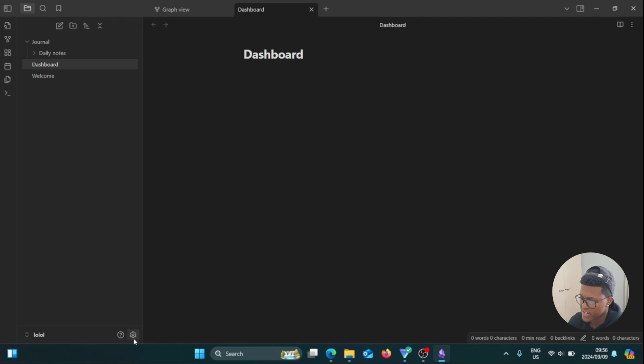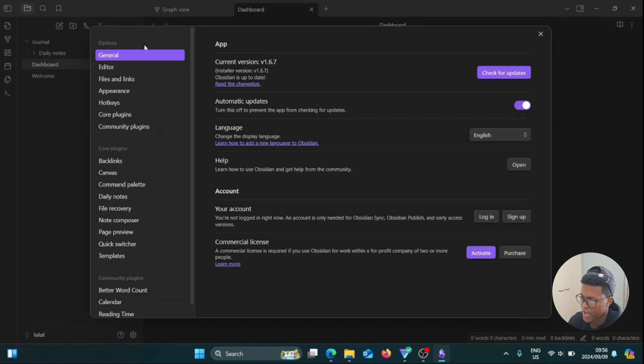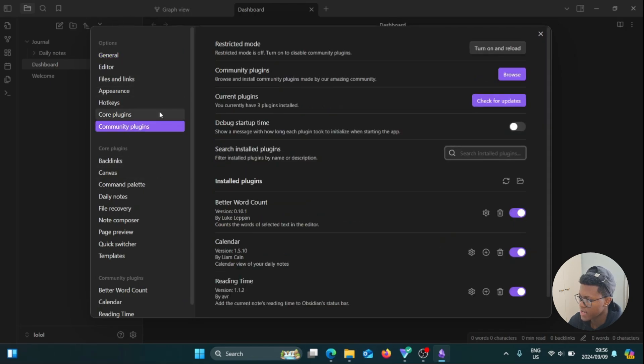And now we're going to go to the settings icon here at the bottom, and we're going to go to the left side of the screen. You're going to select Community Plugins and click on Browse next to Community Plugins.